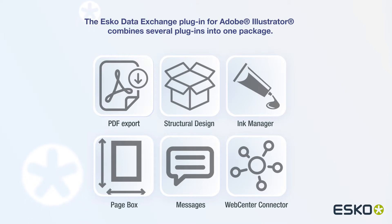PDF export, Structural Design, Ink Manager, Pagebox, Messages, and the Web Center Connector.